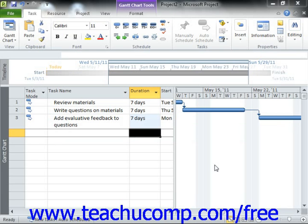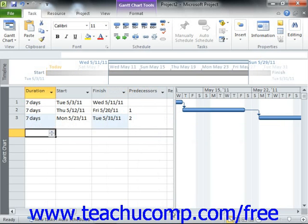For example, you could allow a day of lag time to pass between tasks. Alternately, you could also allow for lead time, where you begin working on a second task before completing all of the work on the first task. You can edit the duration shown in the predecessors column within the Gantt chart view of your project file to enter a lead time or a lag time.